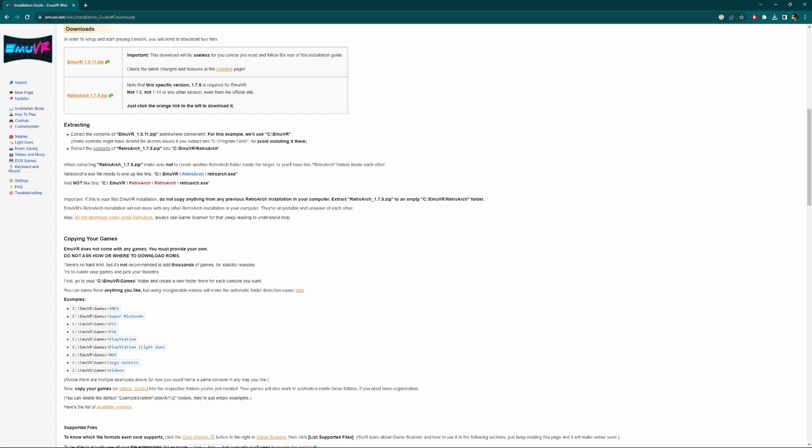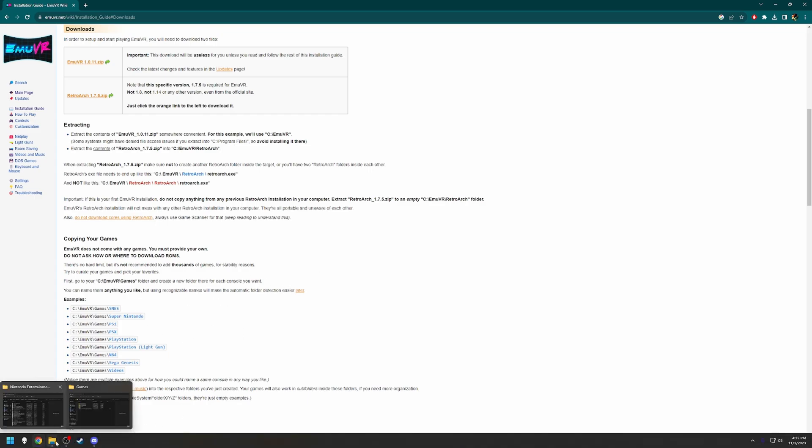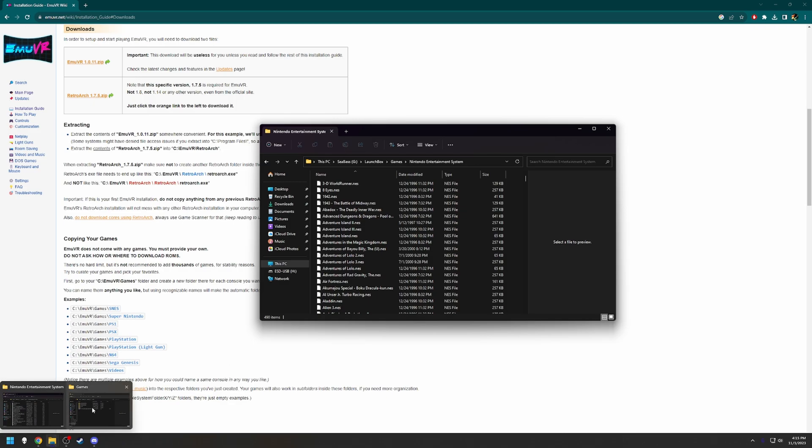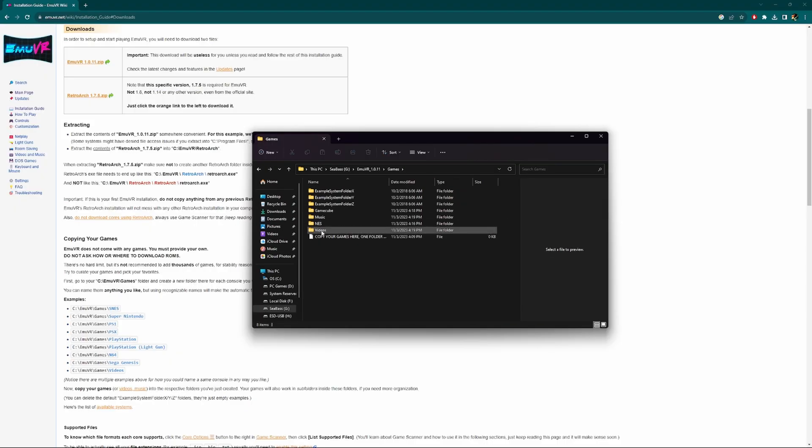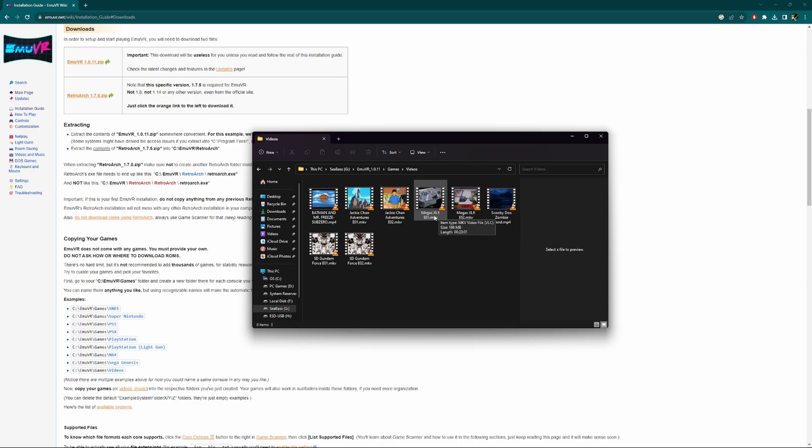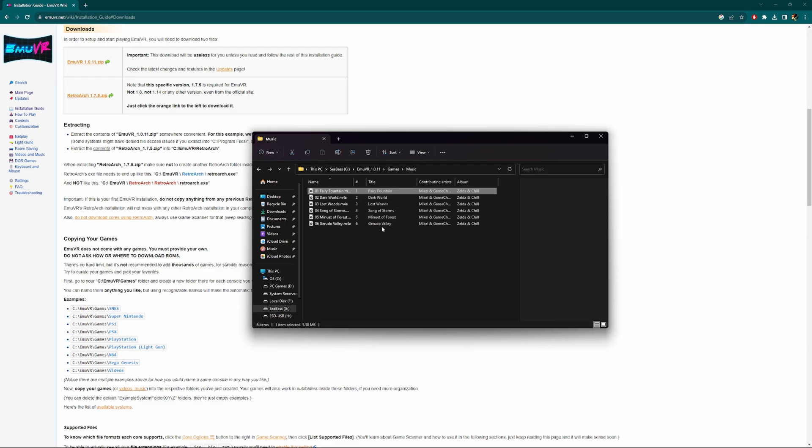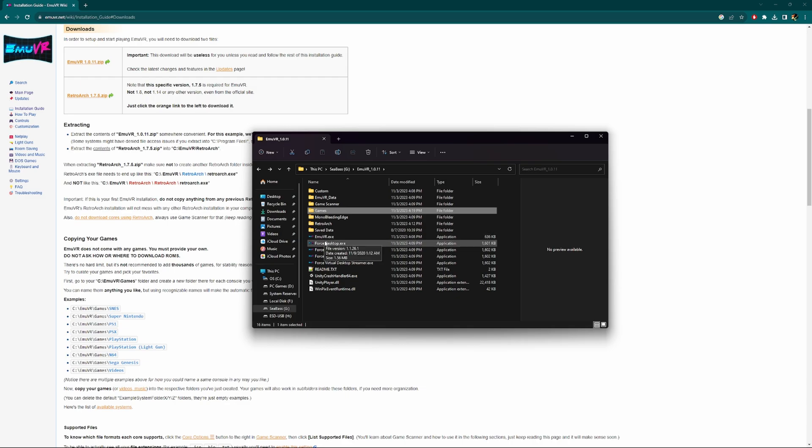With that disclaimer out of the way, we're going to move our games over to those folders. Super Nintendo, you can call it Super Nintendo or SNES. You can name the folder anything you like but using recognizable names will make the automatic folder detection easier. I went ahead and added a couple of videos as well: the Batman and Mr. Freeze Sub-Zero movie, a couple Jackie Chan Adventures episodes, Megas XLR episodes, Scooby-Doo Zombie Island, and SD Gundam Force. I also added a couple tracks here in music from the Zelda and Chill album by Mikel and GameChops.